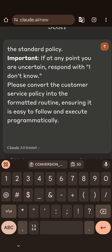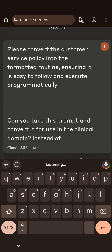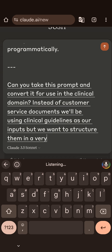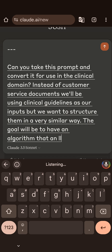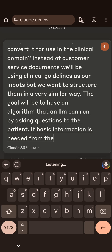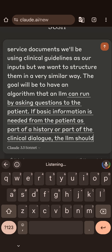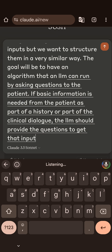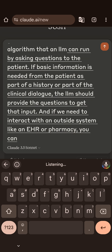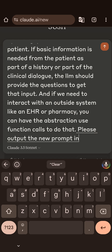So I'm going to ask Claude to take this prompt and convert it for use in the clinical domain. Instead of customer service documents, we will be using clinical guidelines as our inputs, structured in a very similar way. The goal will be to have an algorithm that an LLM can run by asking questions to the patient. If basic information is needed as part of a history or clinical dialogue, the LLM should provide the questions to get that input. And if we need to interact with an outside system like an EHR or pharmacy, you can have the abstraction use function calls to do that. Please output the new prompt in an artifact.